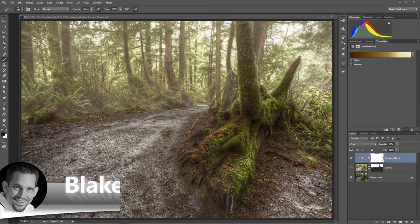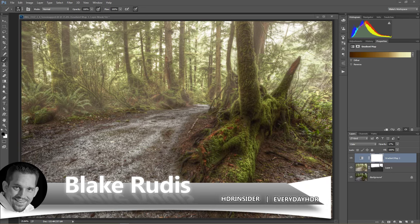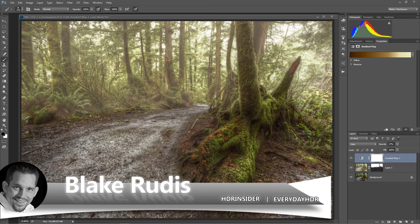I'm Blake Rudis here with Everyday HDR and HDR Insider dot com, and today I want to talk about this Dehaze slider. Now I'm not going to show you just how to use it because that's ridiculous. There's already many tutorials out there on how to use the Dehaze slider.